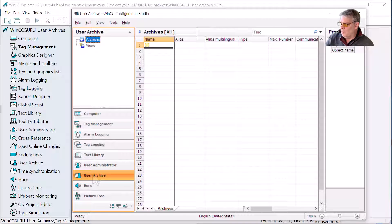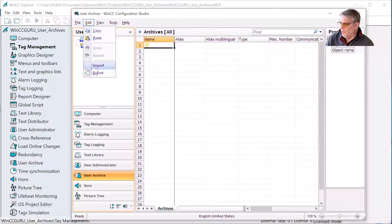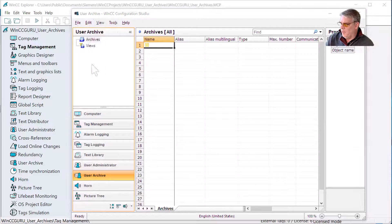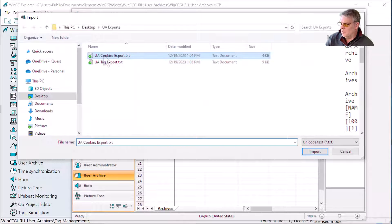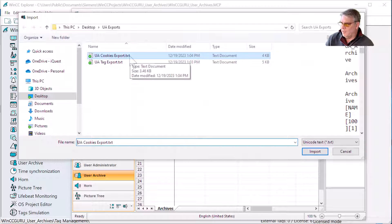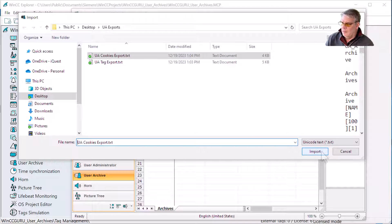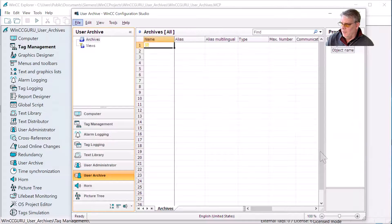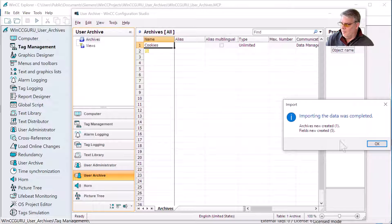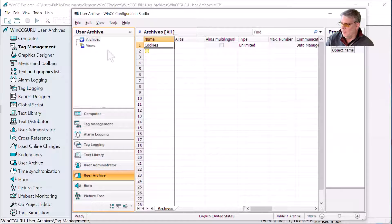Now we'll go to user archives and do import under the edit menu. Here's my cookies export — that's the definition of my archive. I'll choose import. It created my archives and the fields. We'll click OK.